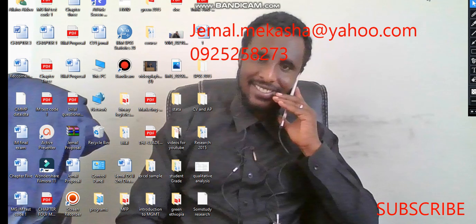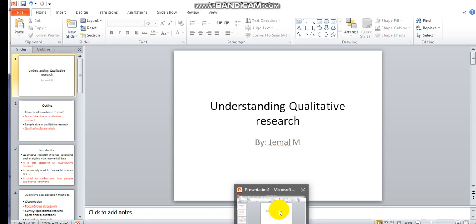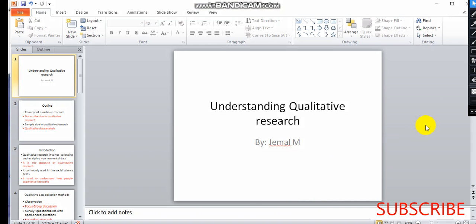This is the second video for the qualitative research approach. We can discuss a qualitative approach, a quantitative approach, and we can also use a mixed approach.